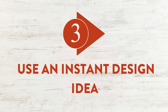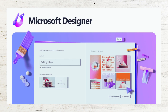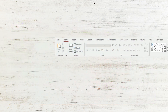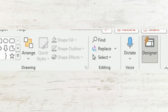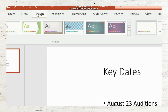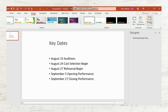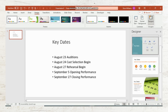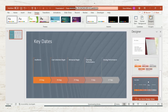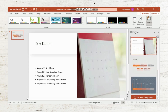Number 3: Use an instant design idea. There is a new feature in Microsoft 365 called Design Ideas — you can find it on the home tab. Let's say we have this rather uninspiring slide about some key dates and we want to make it more visually appealing. If you go to Design and click on Designer, it will give you several suggestions — like this one, and this one is nice too. As soon as you click the button, you have an improved version of the slide.